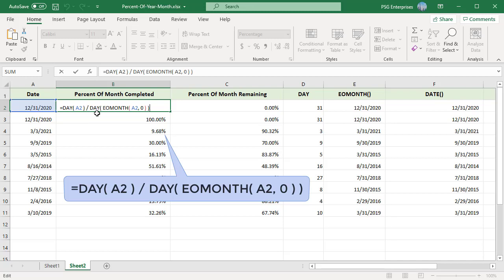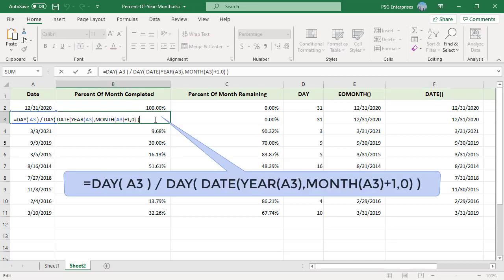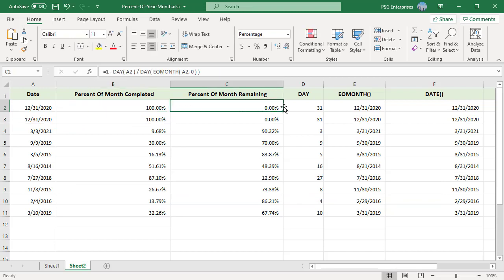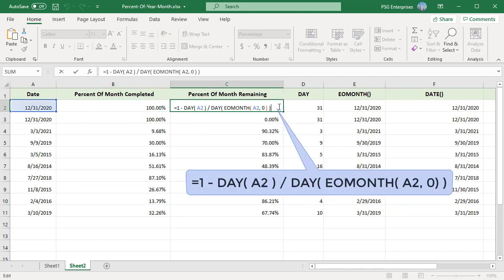Use this formula or this formula. Subtract that value from 1 to calculate percent of month remaining.